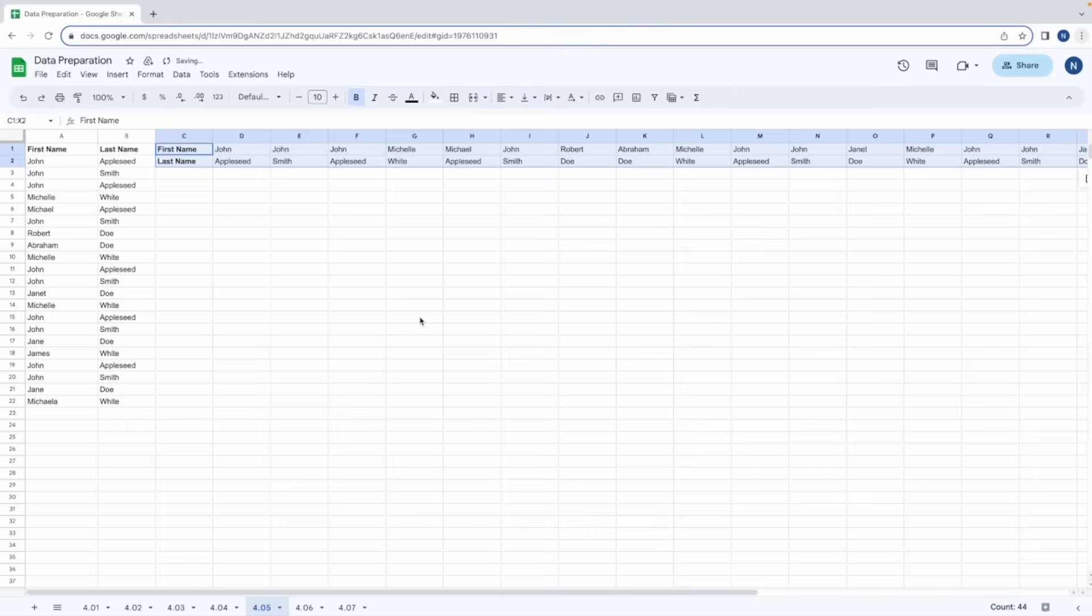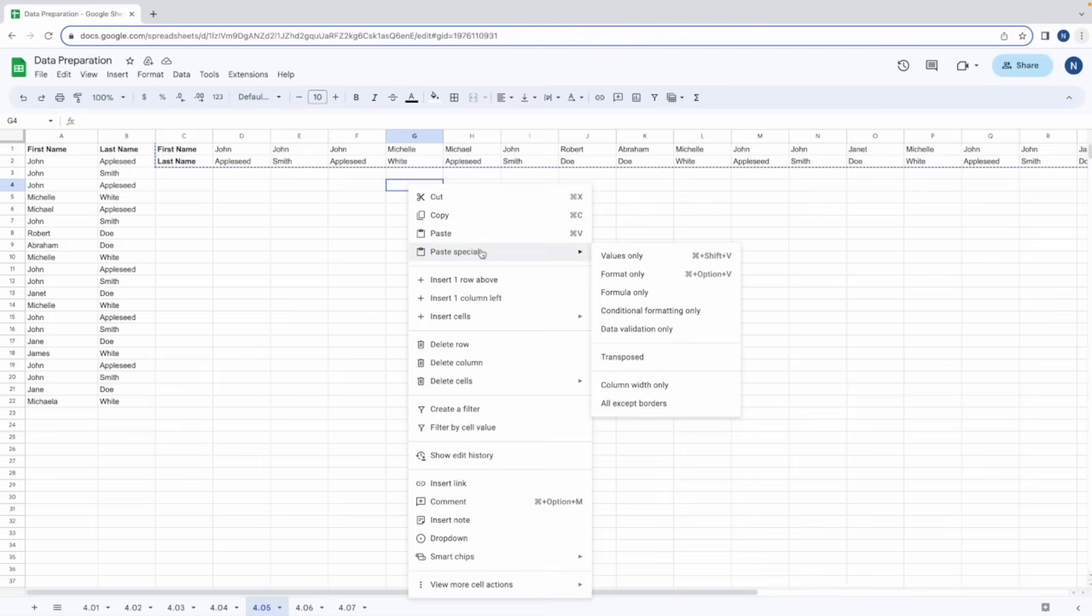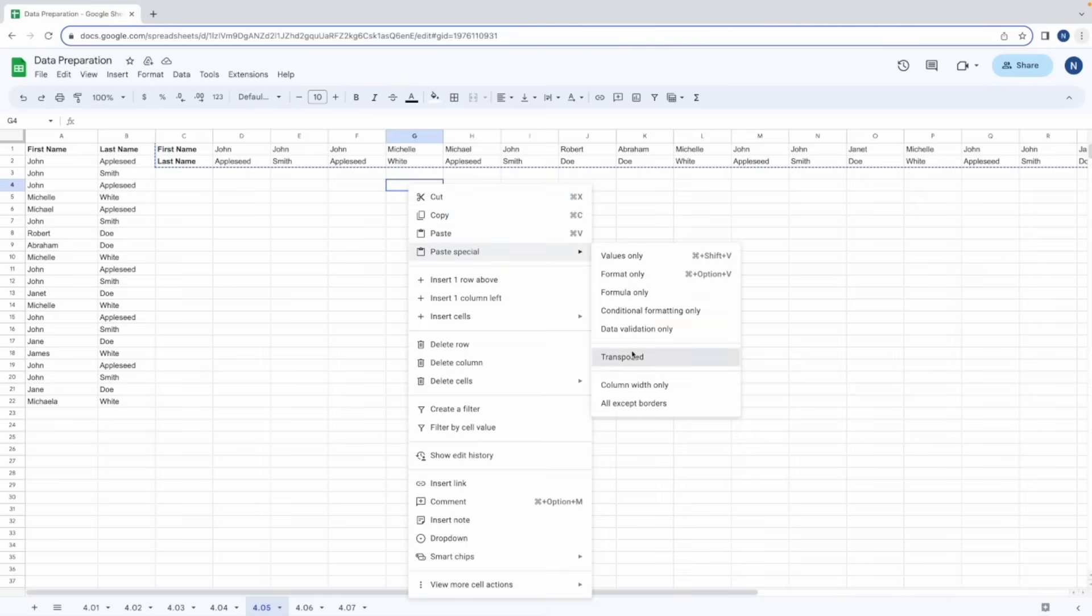That will convert our data from a row to a column and similarly if we copy that data we can then paste special again and paste it transposed so it will be from a row to a column.